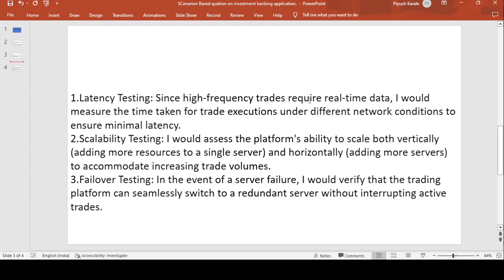For scalability testing, I will assess the platform's ability to scale both vertically — adding more resources to a single server — and horizontally — adding more servers — to accommodate increasing trade volumes.